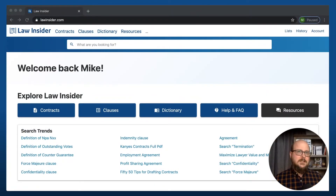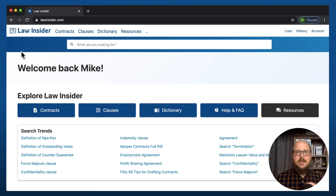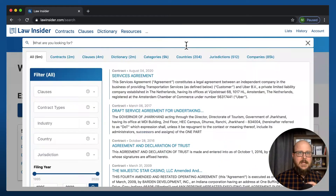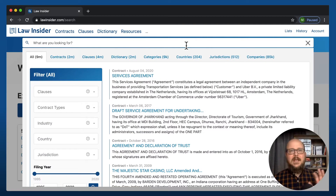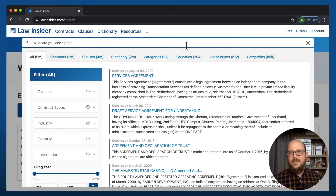If you look at the top of the homepage of Law Insider, you can see that you've got a search bar, and it looks like anything you'd see on Google. But as soon as you click into it, you see all of the categories that we talked about before.